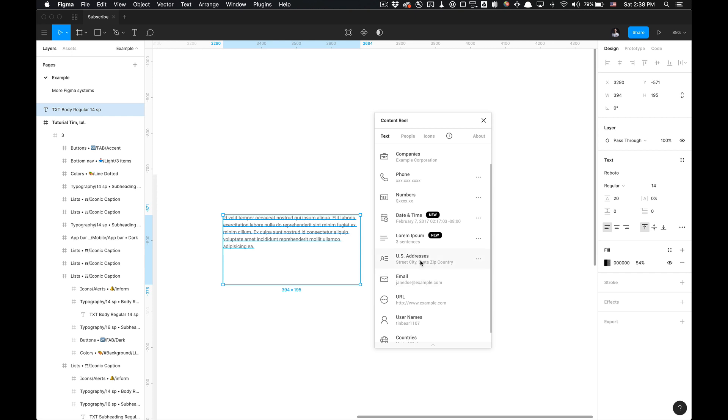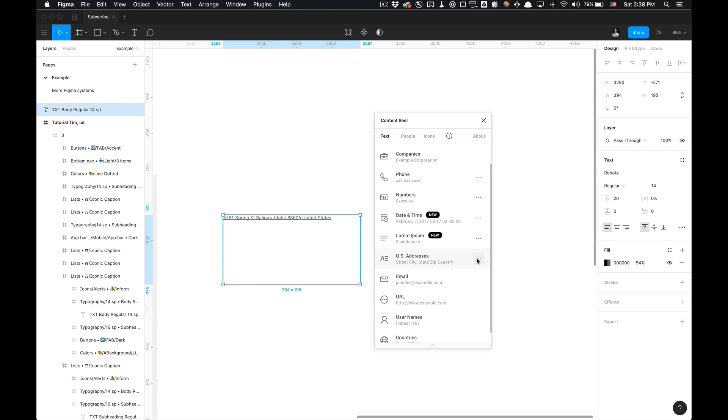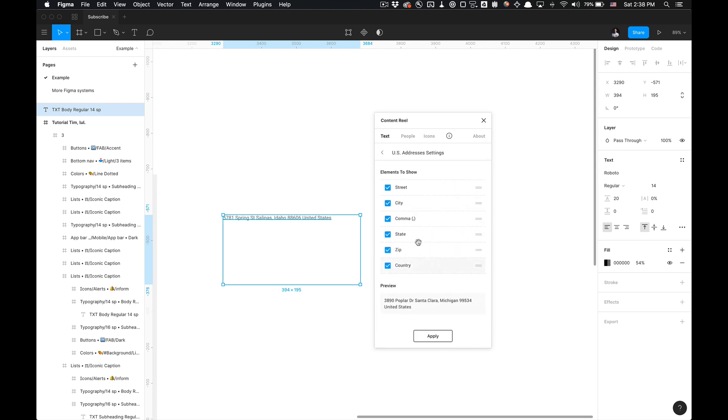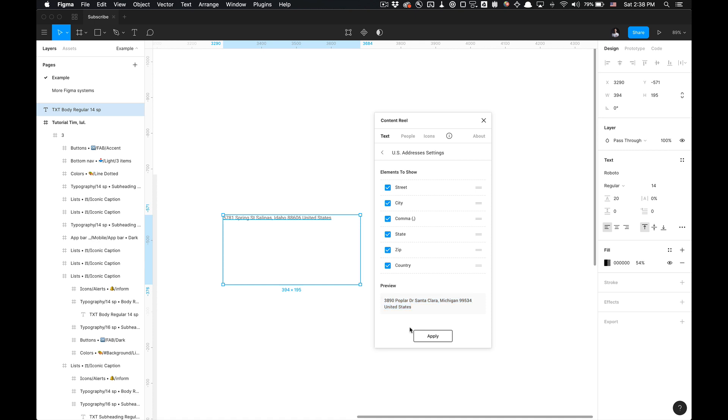And then for U.S. addresses, it's really easy. You just click through it, and it'll generate it based off of the street city, state, and zip, and then the country. And you can also choose to unselect elements as well and rearrange the order of them. And you can get a preview of that right here and click Apply.